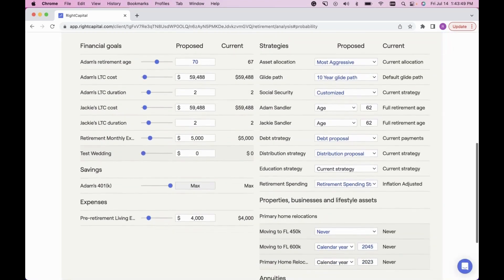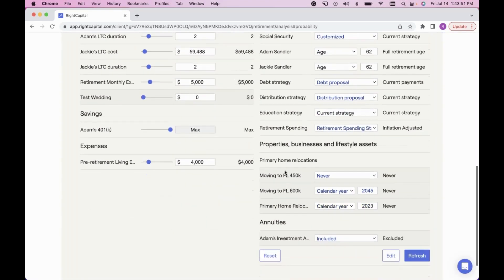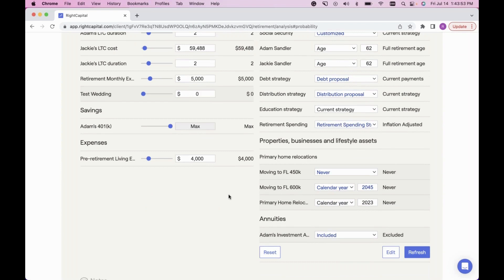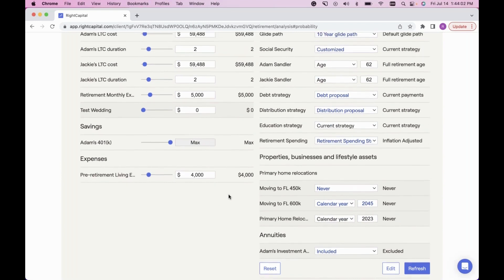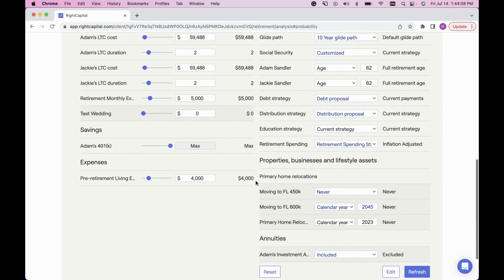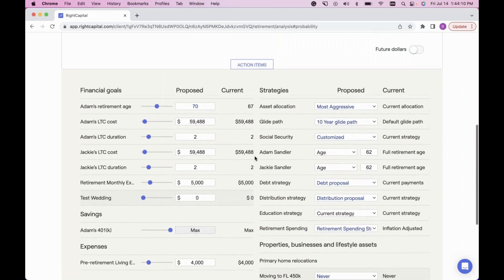Very helpful looking at those strategies and building out proposals — either in their own separate plan or building everything here. A great indicator of what's changed between the proposed and current plan: anything different turns blue. If you want to quickly see what's different, everything that turned blue in the strategies is different from the current plan.